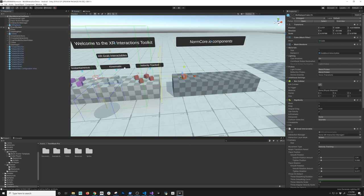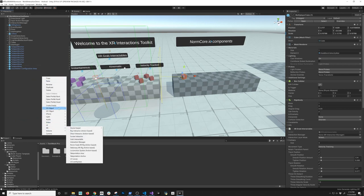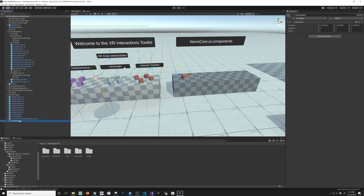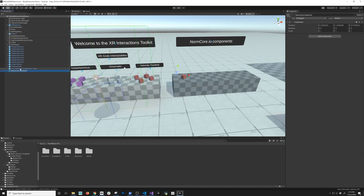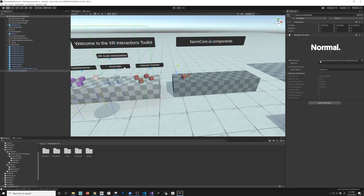The next thing we're going to need is to actually add a component called Realtime. I'll right-click and create empty, and call it Normcore Realtime. Then click Add Component and select Realtime — this is what's going to connect your API key. I already pasted it from my clipboard. If you want to specify a room name, you can do that right here — I'm going to leave it as default. You can join this room on start through code or through the inspector.